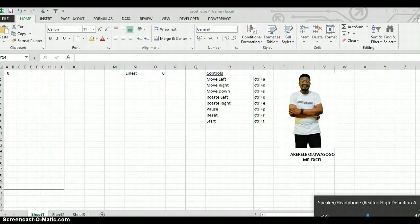Hello everyone, my name is Hakerele Oluwa Shogo, popularly known as Mr. Excel. I'm your Microsoft Excel trainer. So today I'll be teaching you how to play some games in Microsoft Excel. Let's have some fun in Excel.